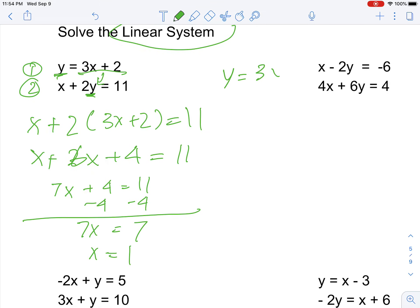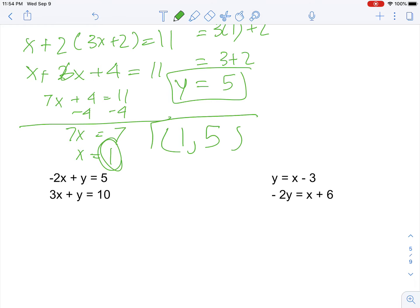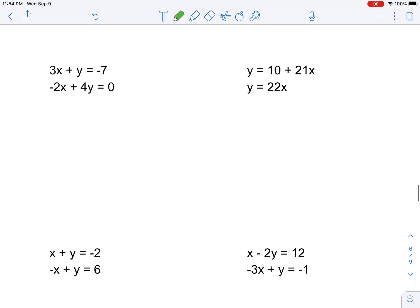y equals 3x plus 2, so y equals 3 times 1 (since x equals 1) plus 2. That gives us 3 plus 2, which is 5, so y equals 5. The solution to this linear system is (1, 5).